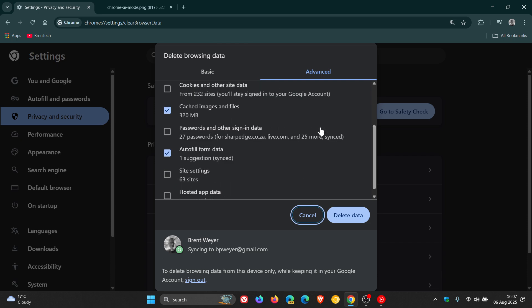The passwords and other sign in data, this selection in the delete browsing data dialog is starting to be removed, and I actually have posted on this previously when it was still in preview.